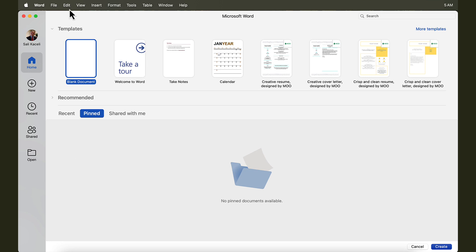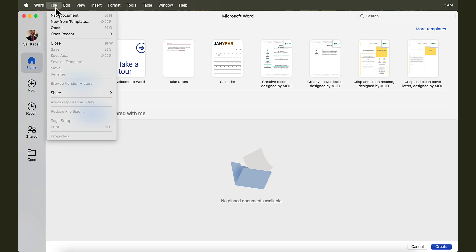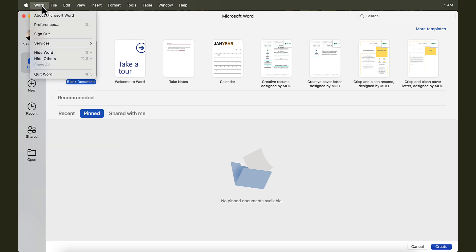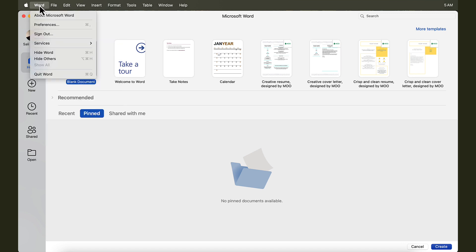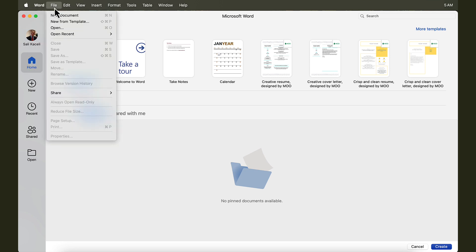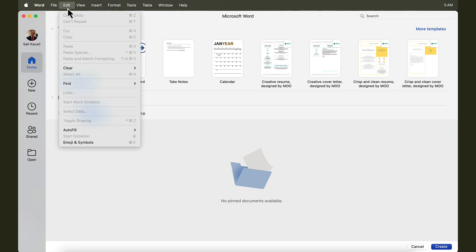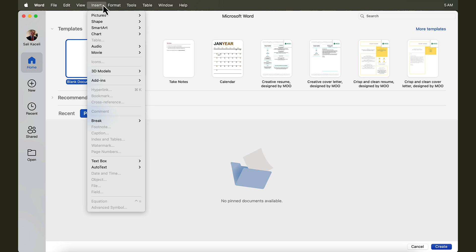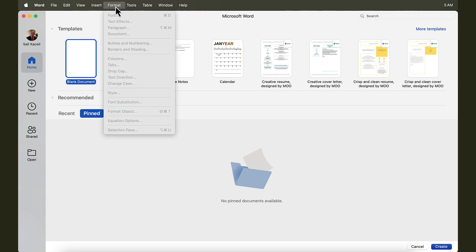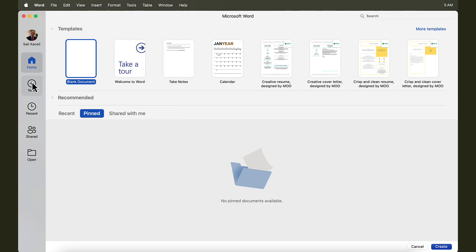When you first open Word, you'll notice that on the top there is this menu, and this is the typical menu on a macOS system. We have Word, and this is where you set up the preferences, then File, Edit, View, Insert, Format, and so on. The rest is laid out in tabs.